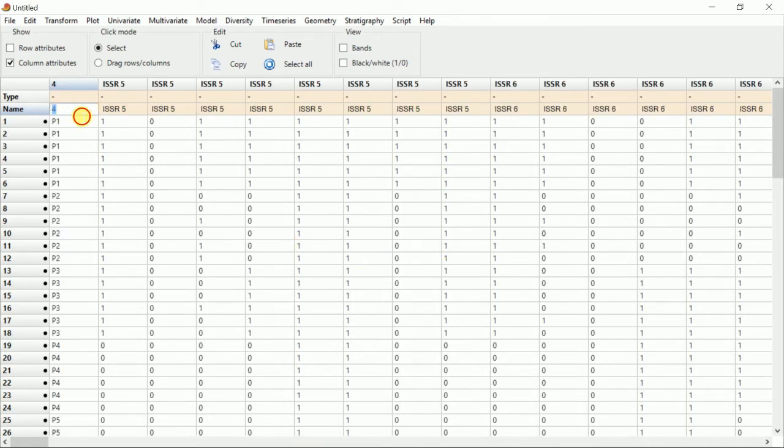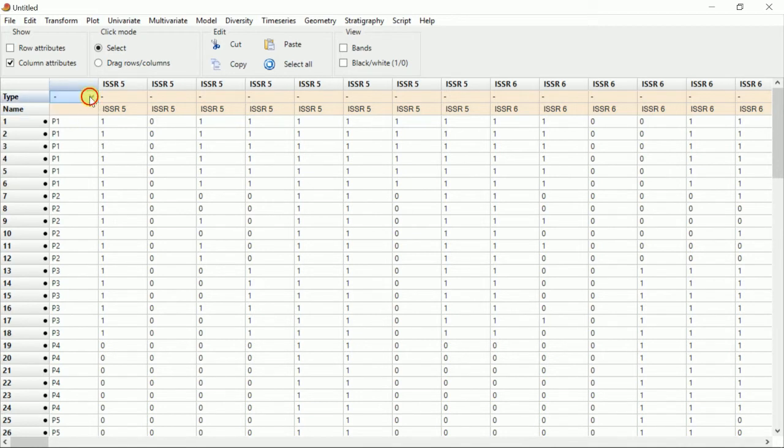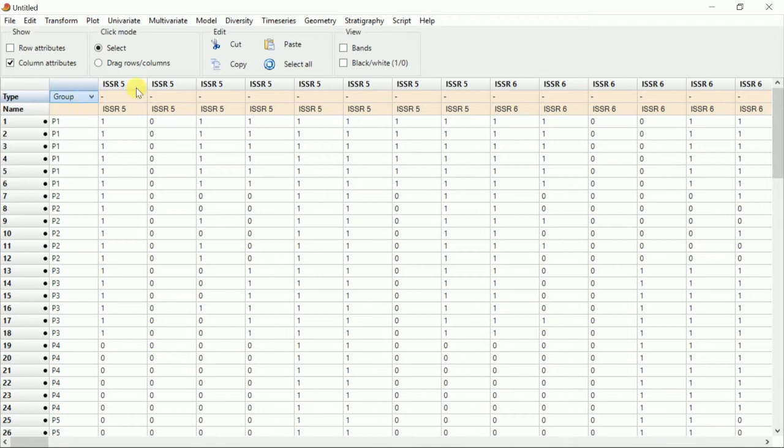Wait for some time till the file uploads. The file has been uploaded now. Now delete, backspace. Now go to type and put in group. Now select all.